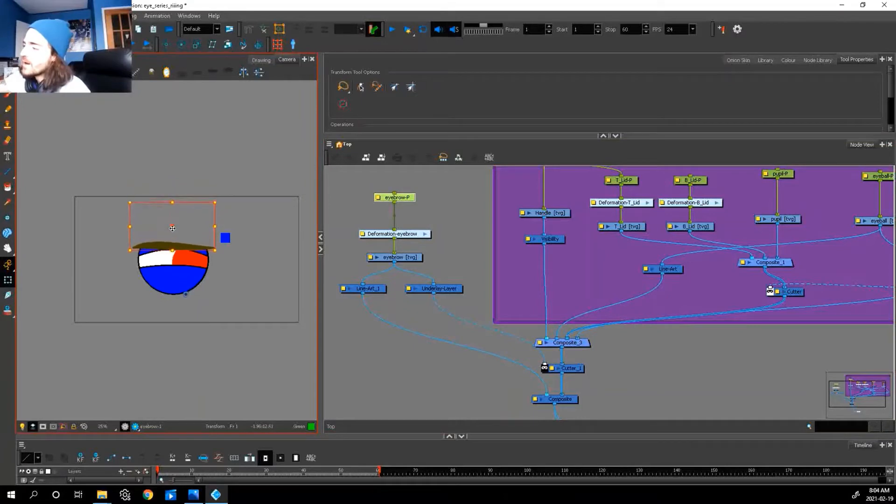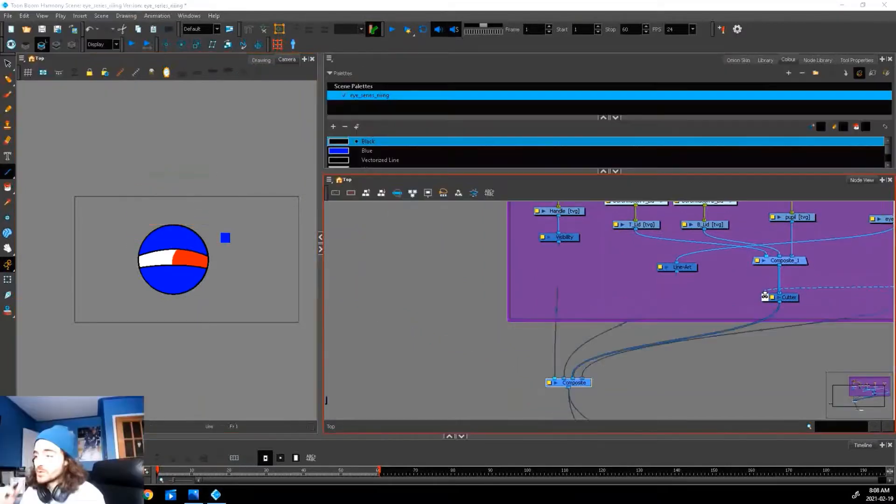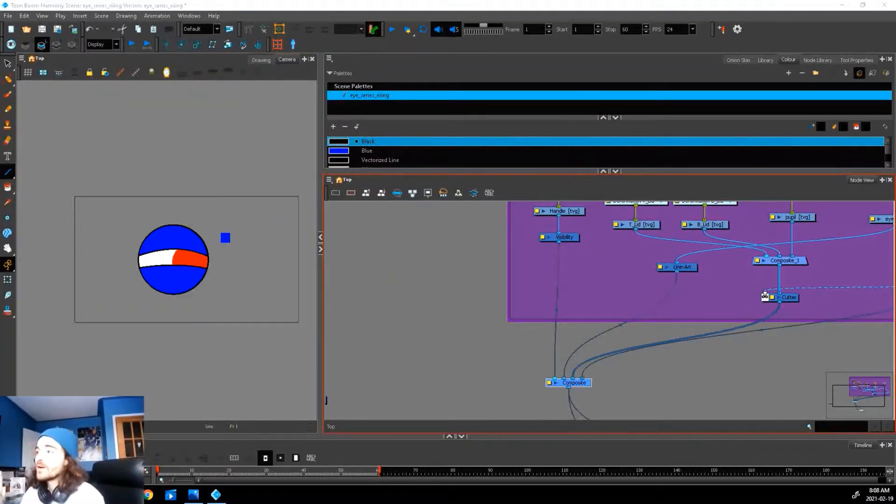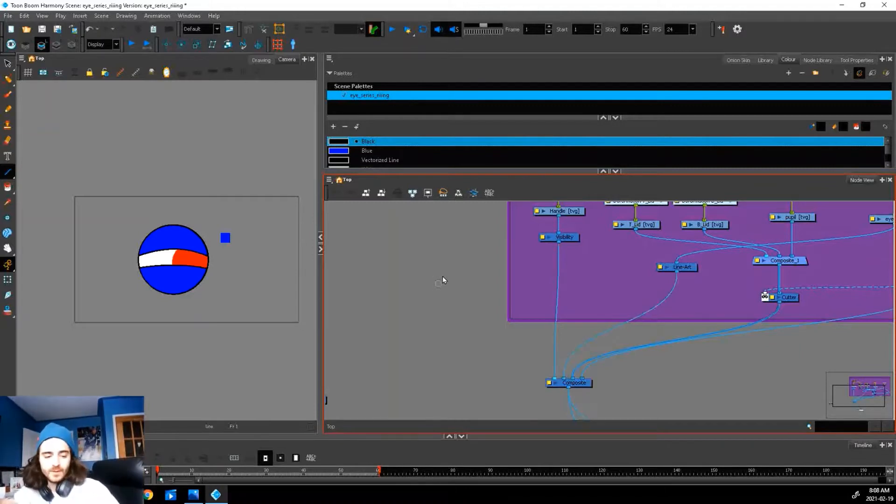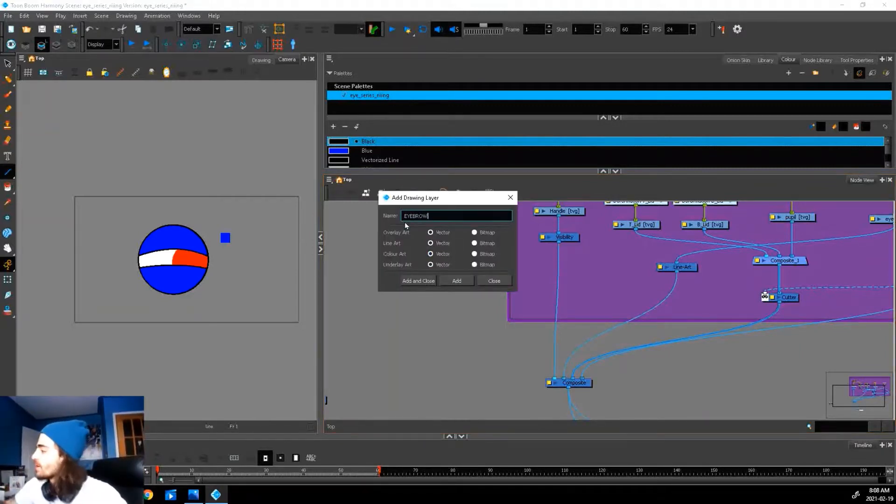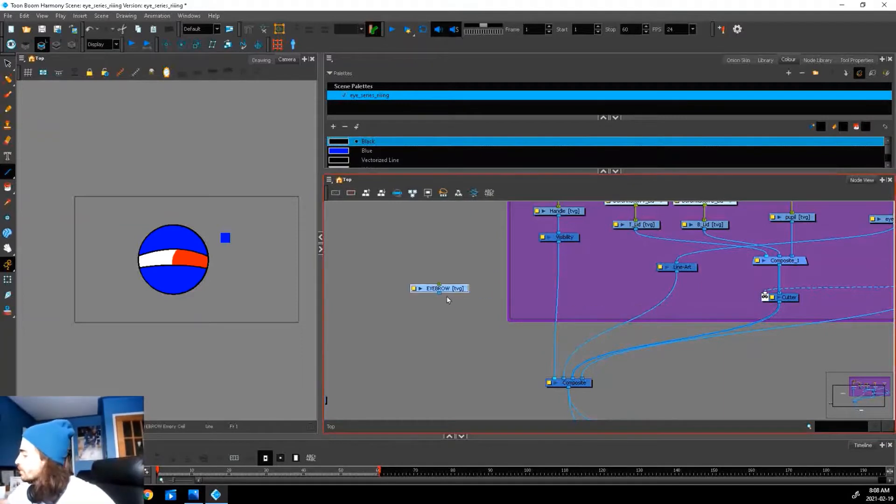Let's start from scratch and break these steps down. Just like before, let's create a drawing layer, add a peg, and we will draw our eyebrow on our line art layer. So Ctrl+R, we'll do eyebrow, plug it in.